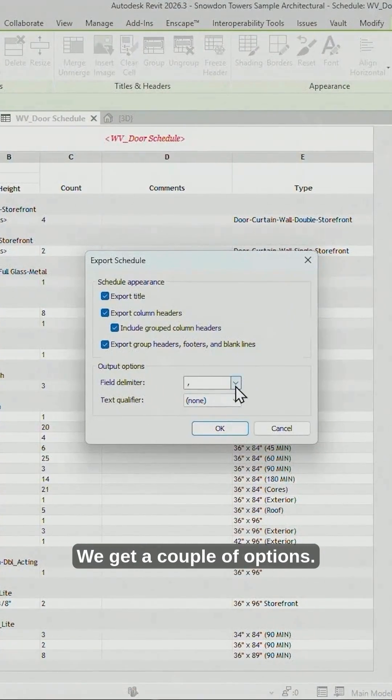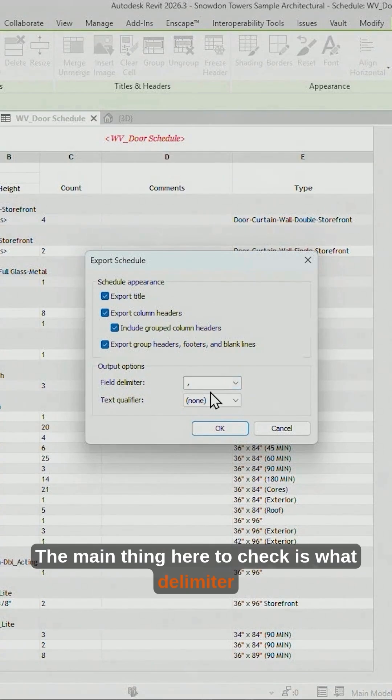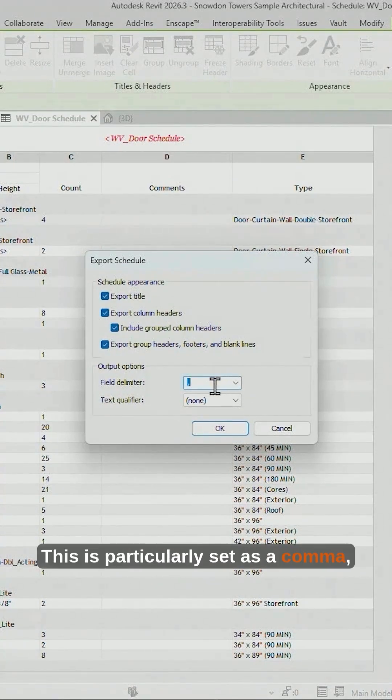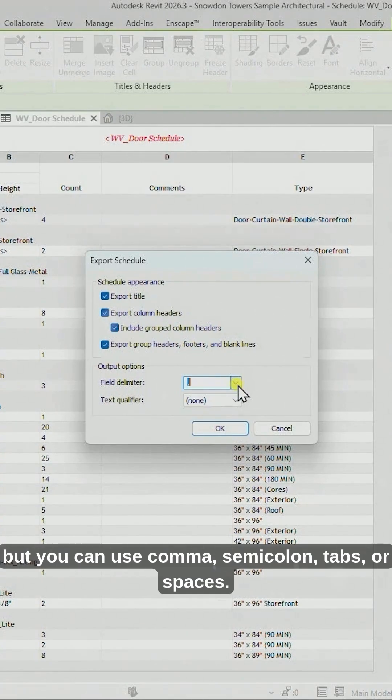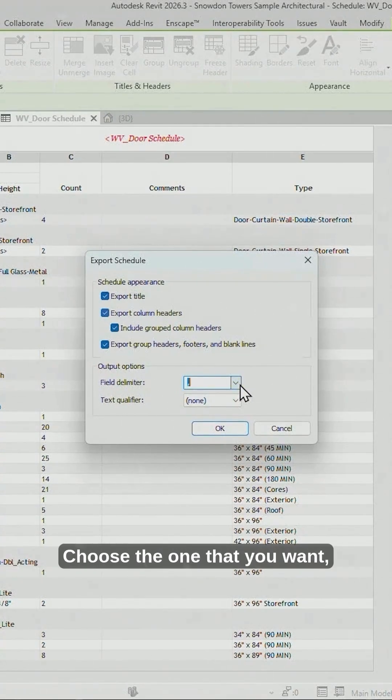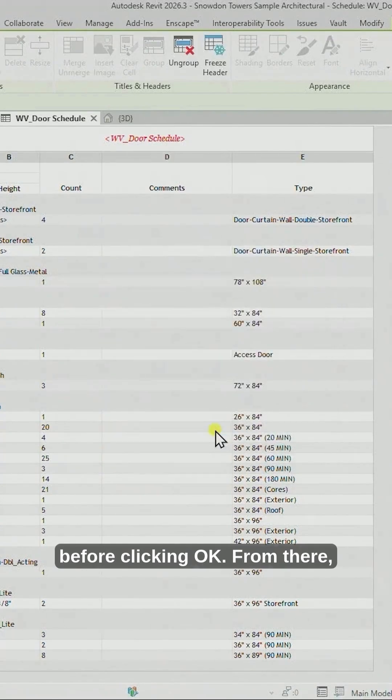We get a couple of options. The main thing here to check is what delimiter you have set. This is particularly set as a comma, but you can use comma, semicolon, tabs, or spaces. Choose the one that you want, along with the relevant options that you're after, before clicking OK.